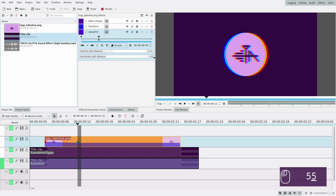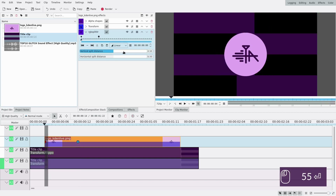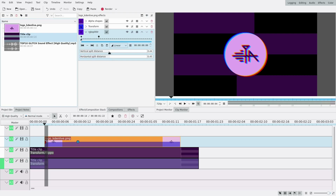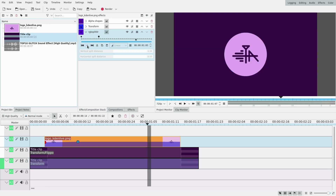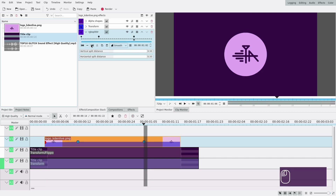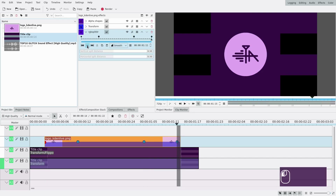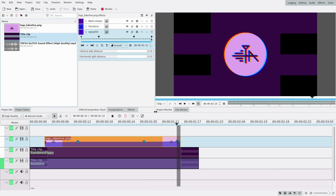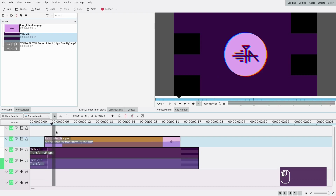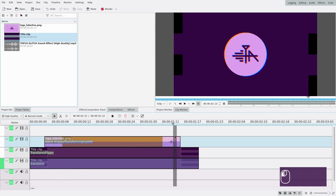I want the RGB split to be zero at the end point, so I'll put it back to 0.5. At the very beginning I want it to be quite spread, maybe like this — you can put it more or less of course. At the end I'll split it the other way to change things up a bit. The red ends up on the other side — that's cool.